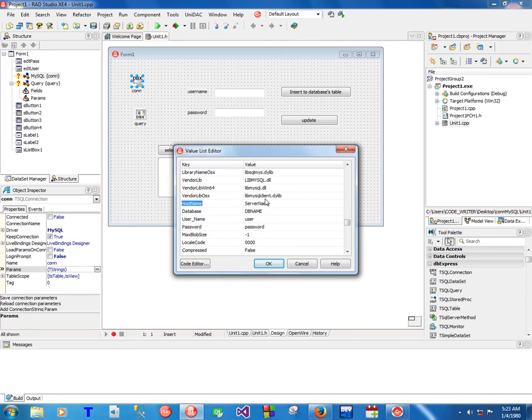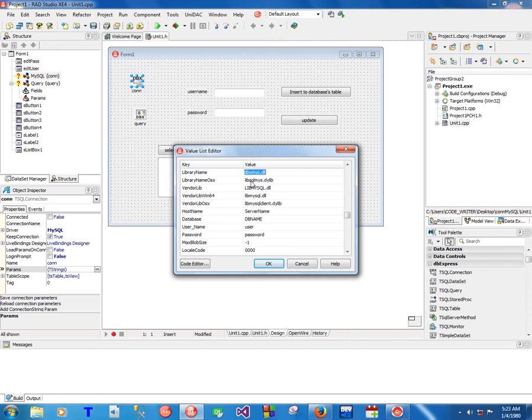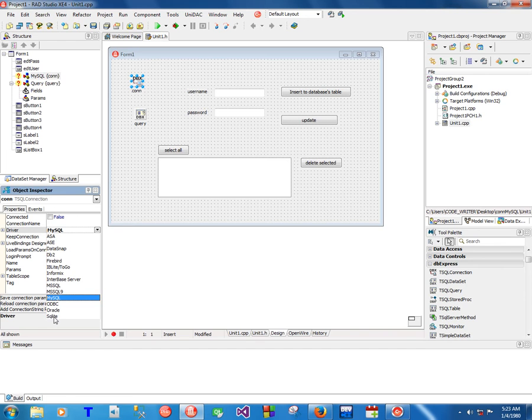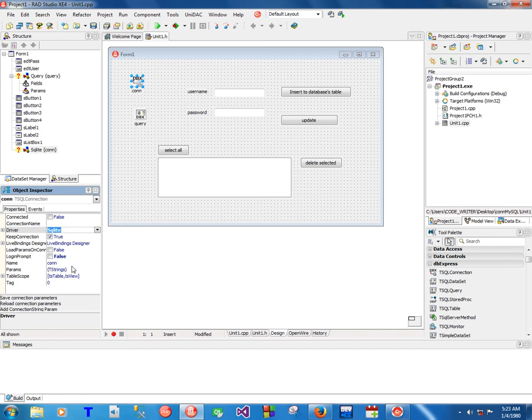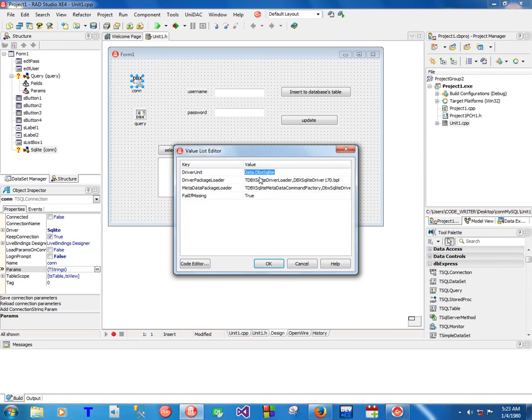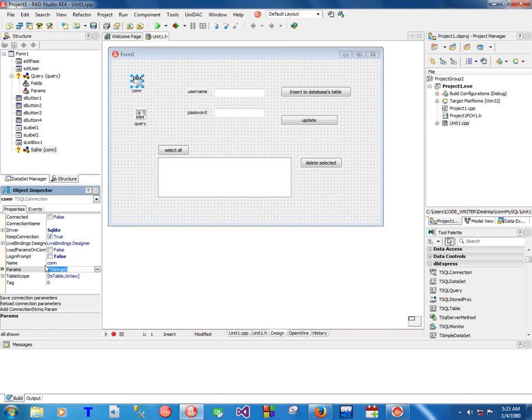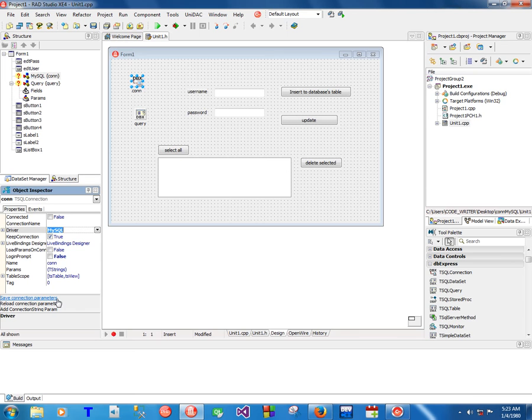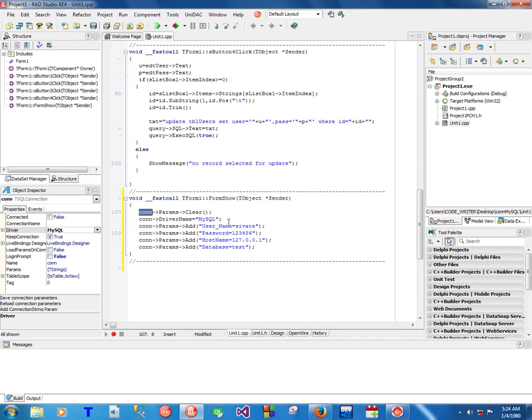It's gonna clear all of them. We are interested in this hostname, database, username, and password. The rest will automatically be added the moment you set the driver name here. For example, if I change the driver name to SQLite, the parameters automatically change.